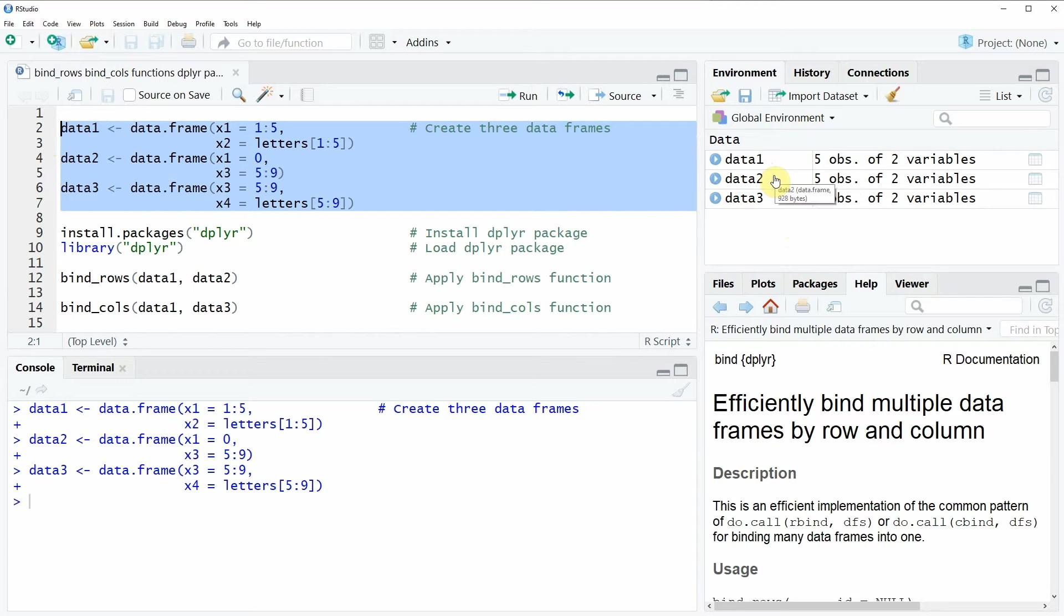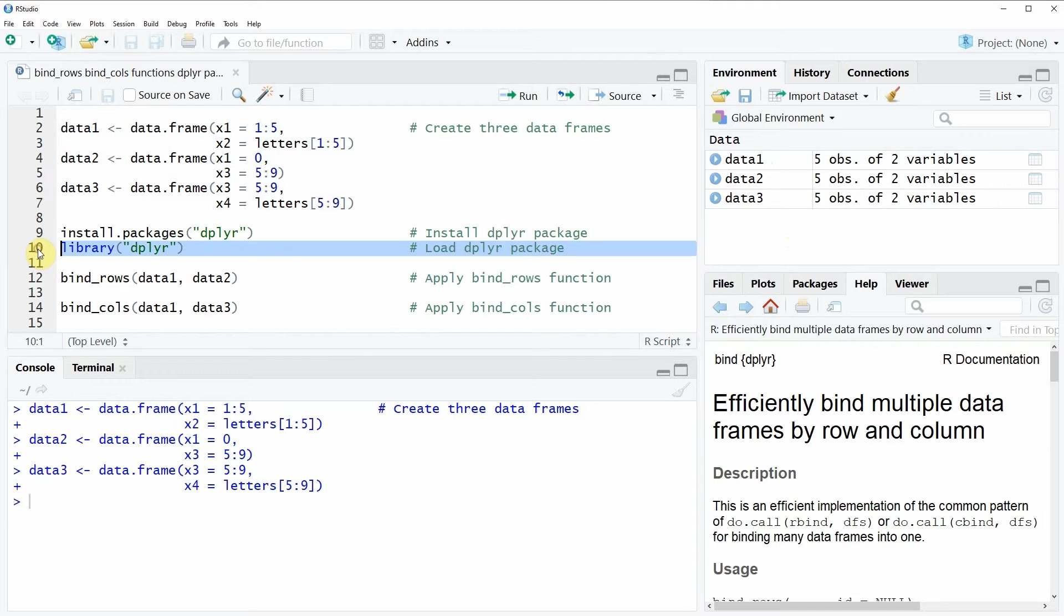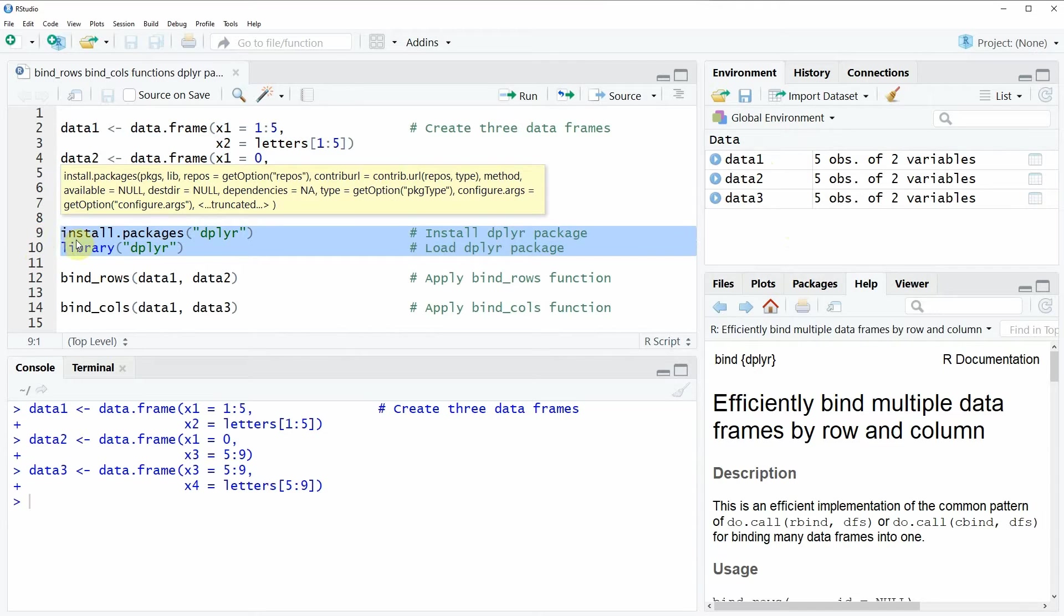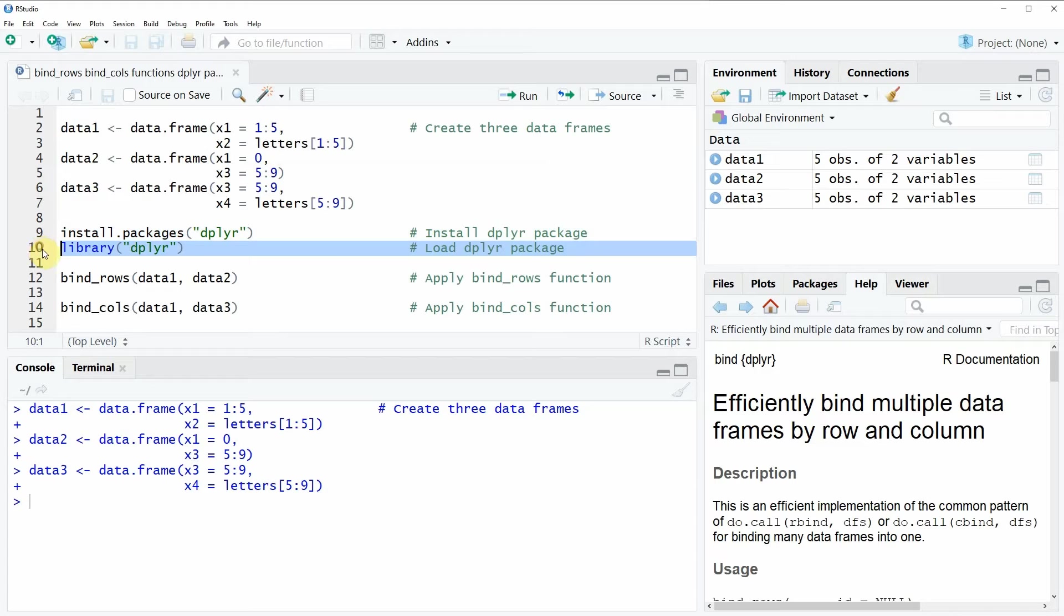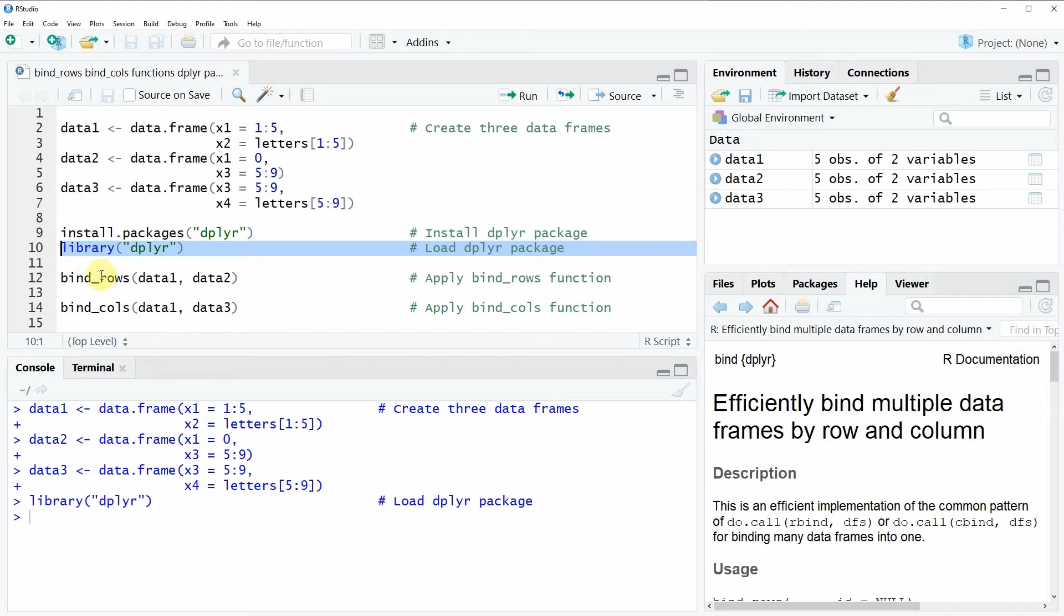In order to apply these functions, we need to install and load the dplyr package, as you can see in lines 9 and 10. I have installed the package already, so I'm just going to load it with line 10 of the code. So after running this line of code, you will be able to use the bind_rows and bind_cols functions.